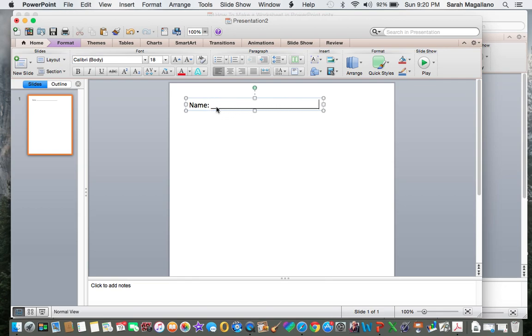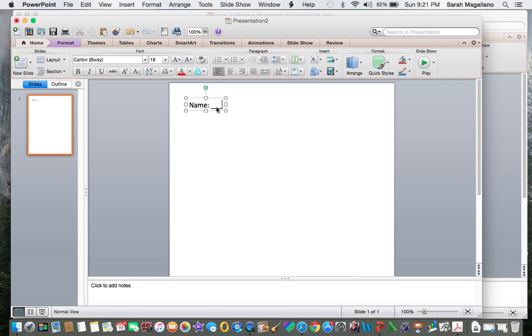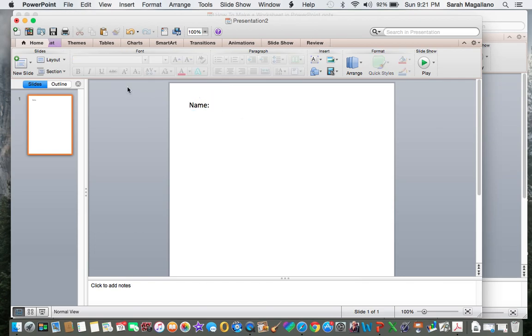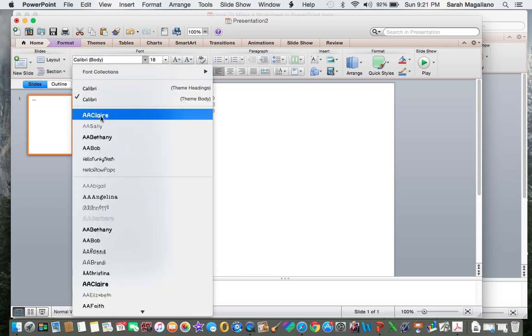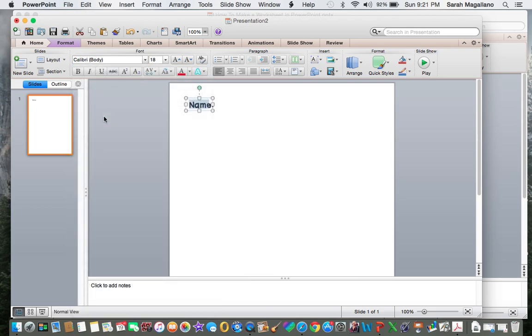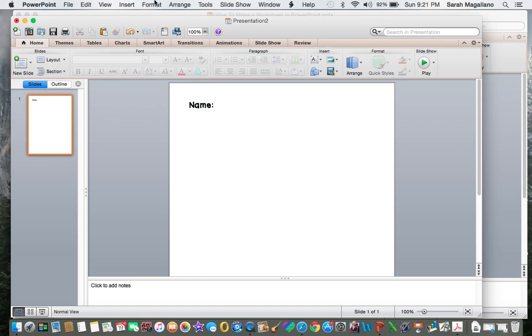An easy way to make that line is to hold down the underline key. However, what I like to do is something a little bit different because the font I want to use might make it dashed when I make that line. Sometimes that happens, we might get a dashed line. I don't want that. So I'm going to leave this and change the font to make it cute. My favorite font is AA Claire.